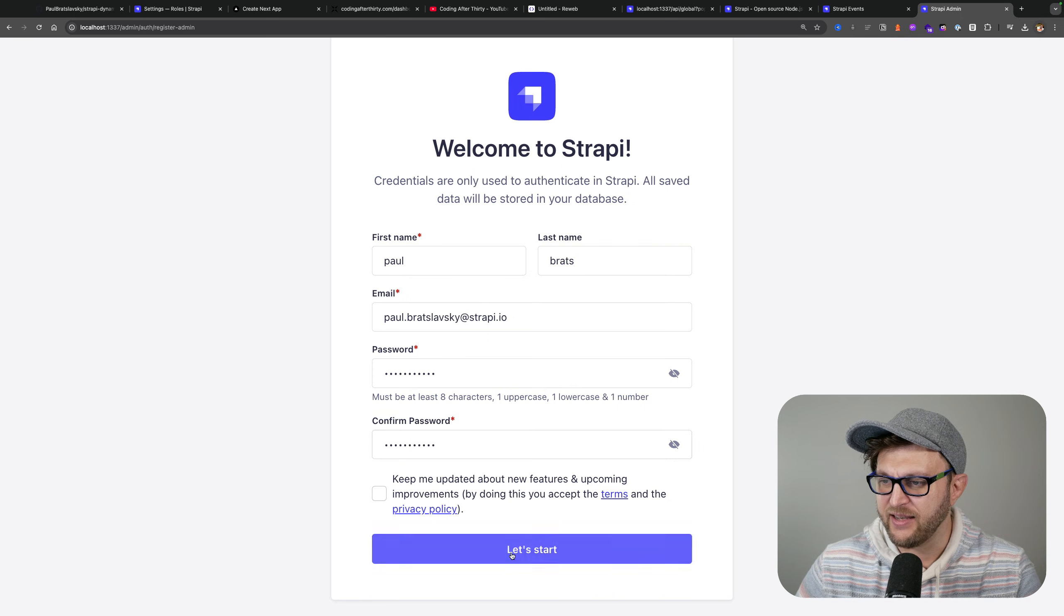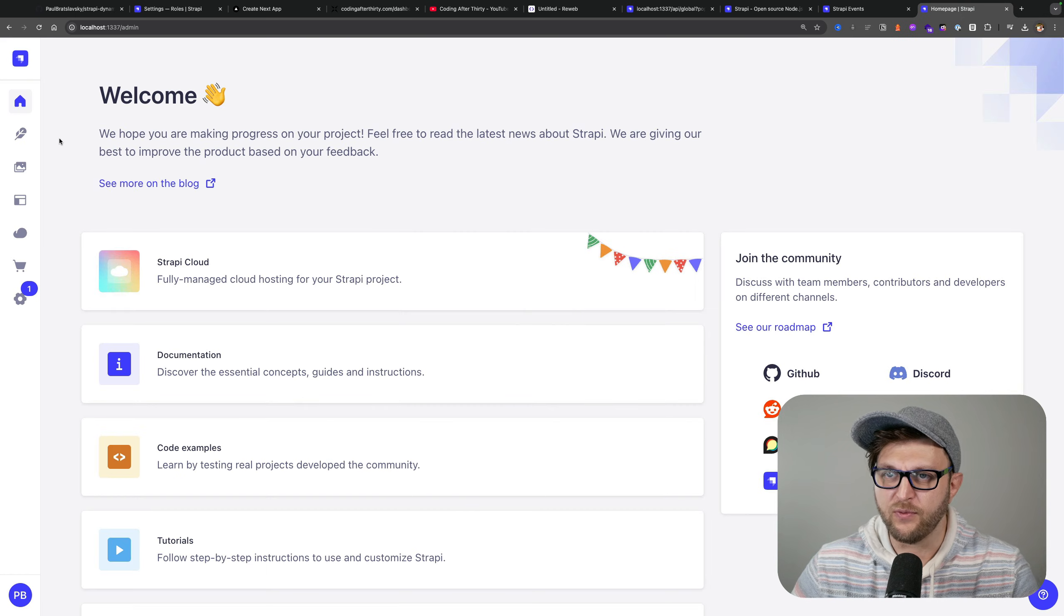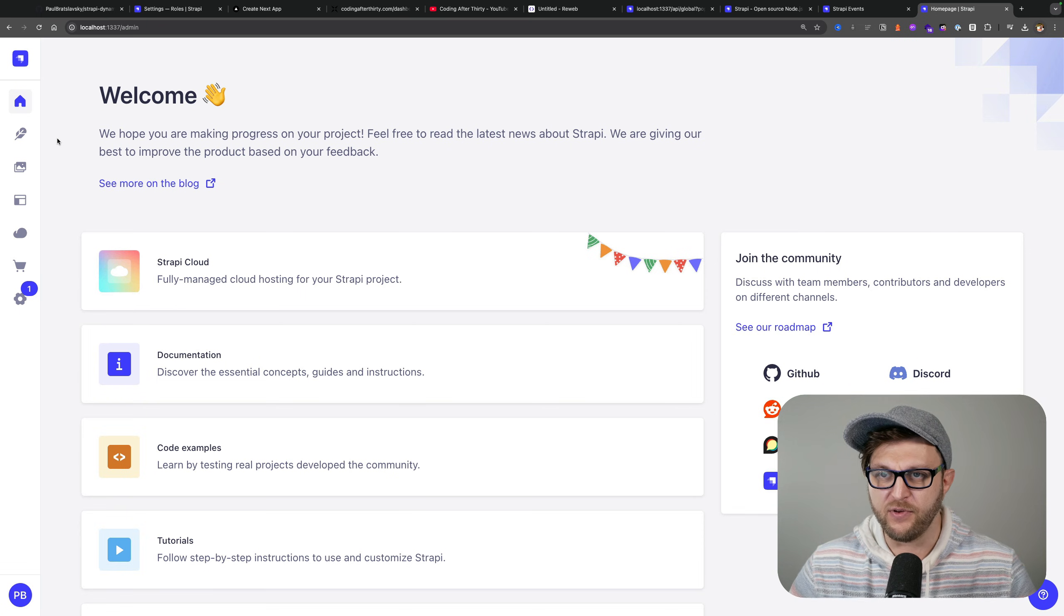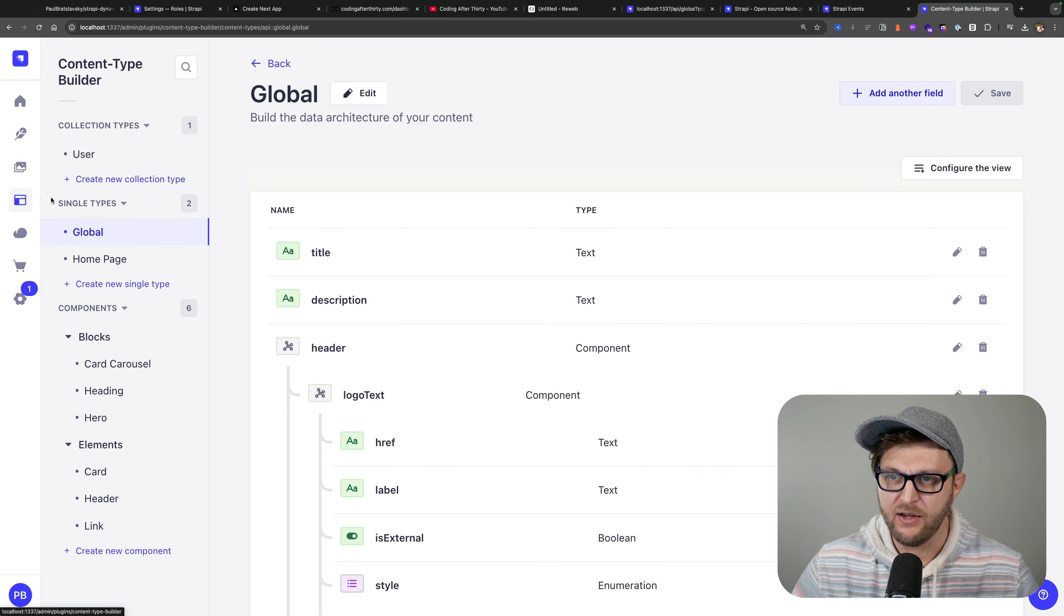Click let's get started and you're going to be greeted with your admin area. Because of the previous video, we have previous data here.